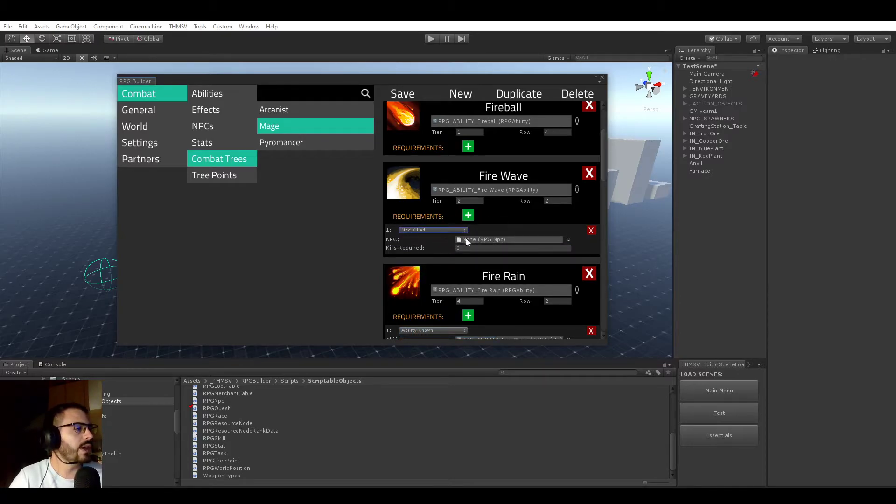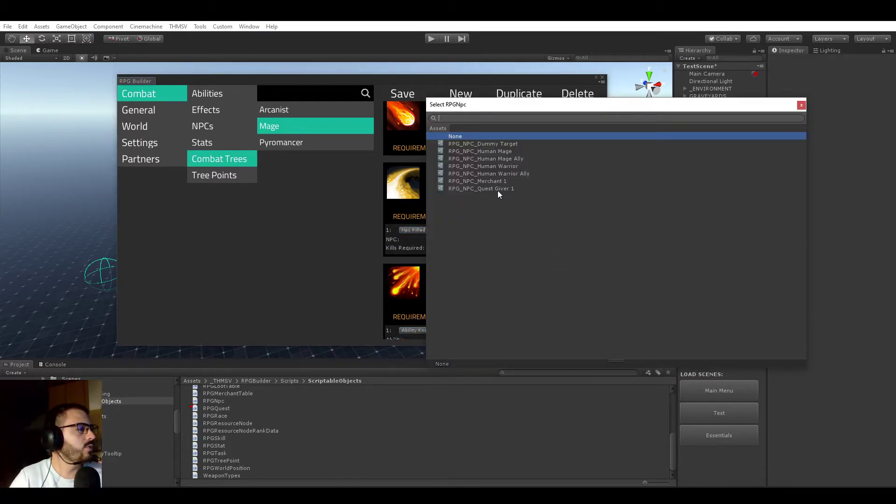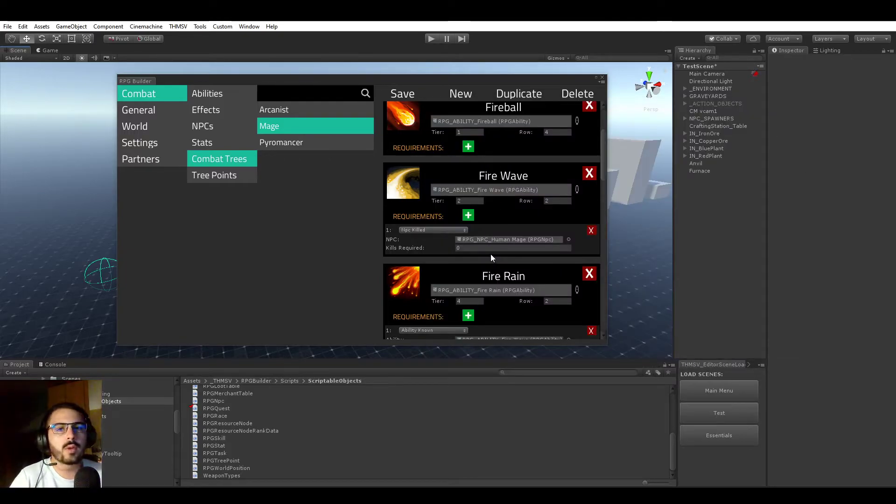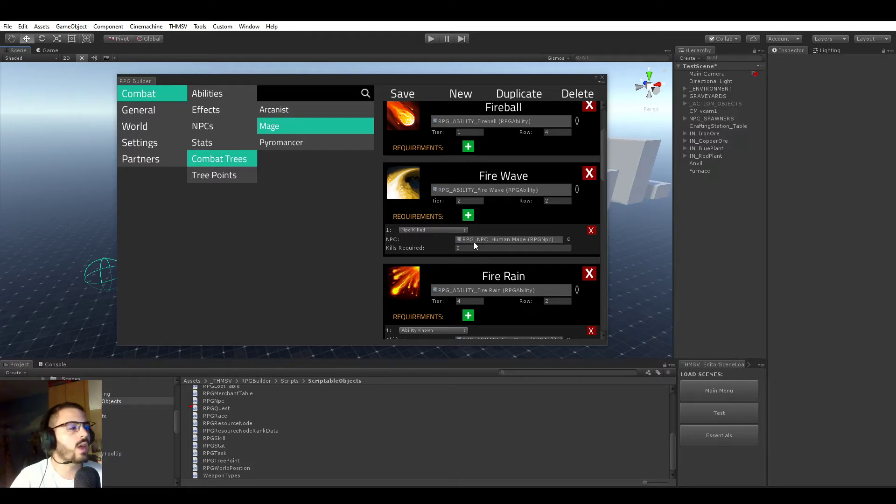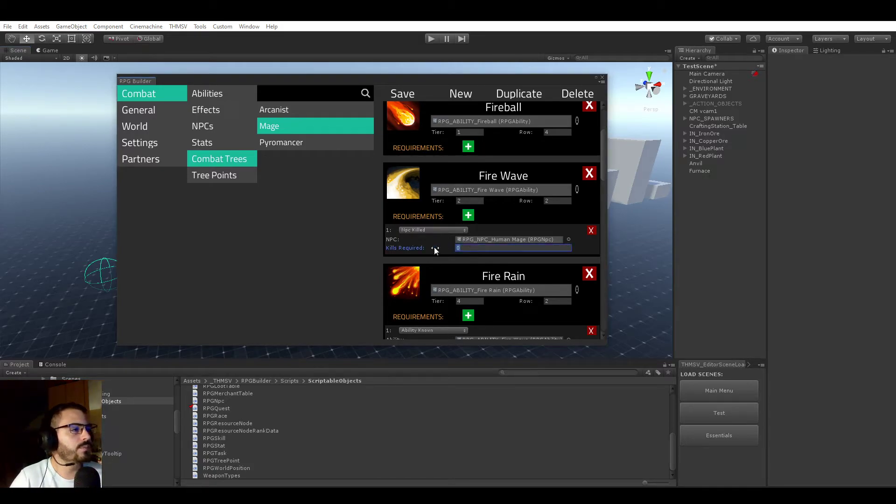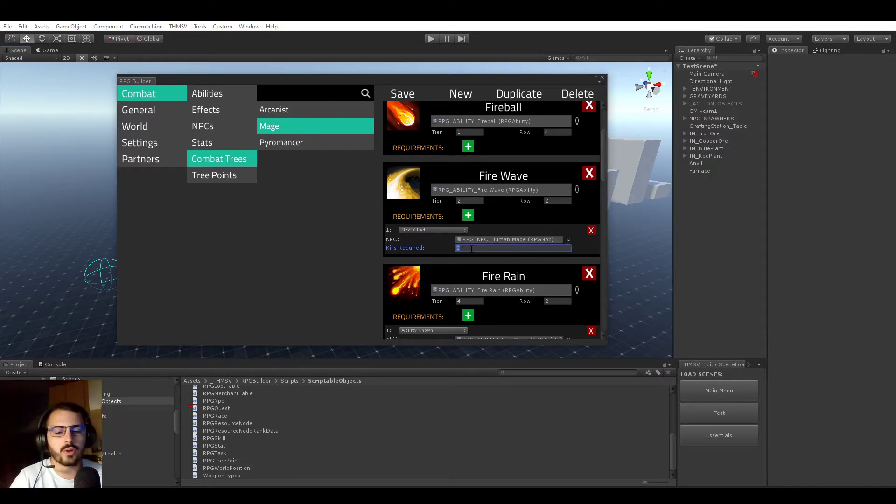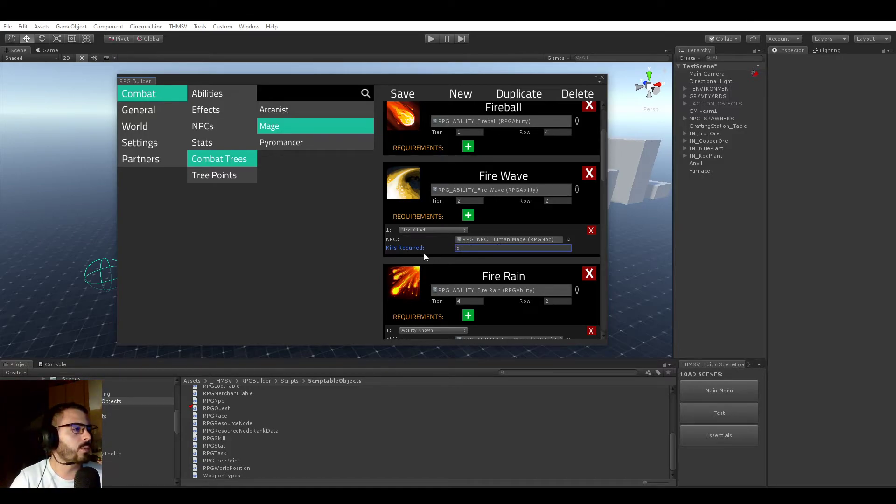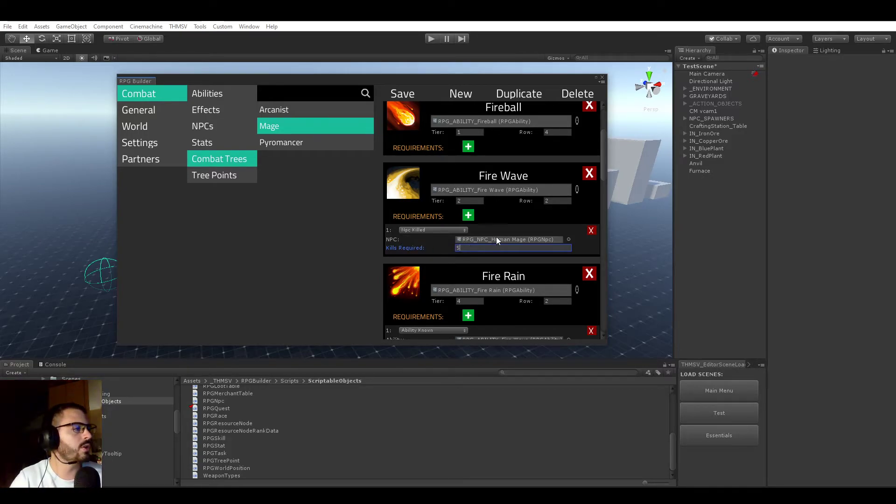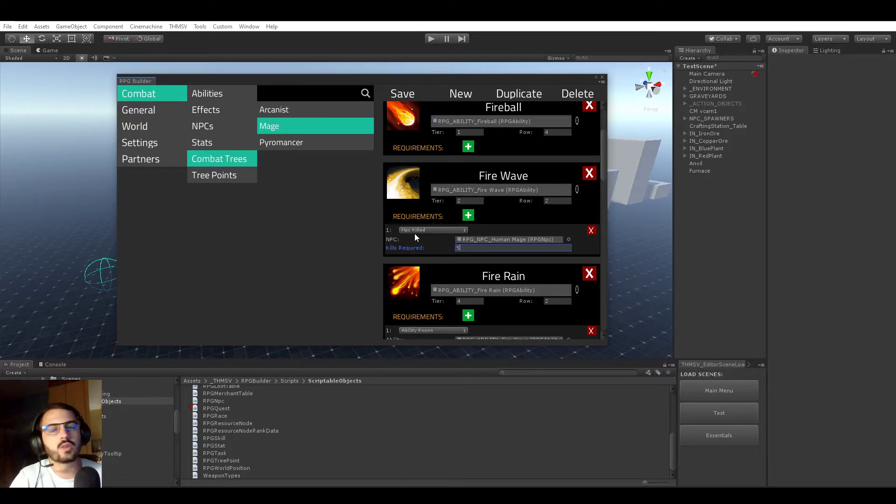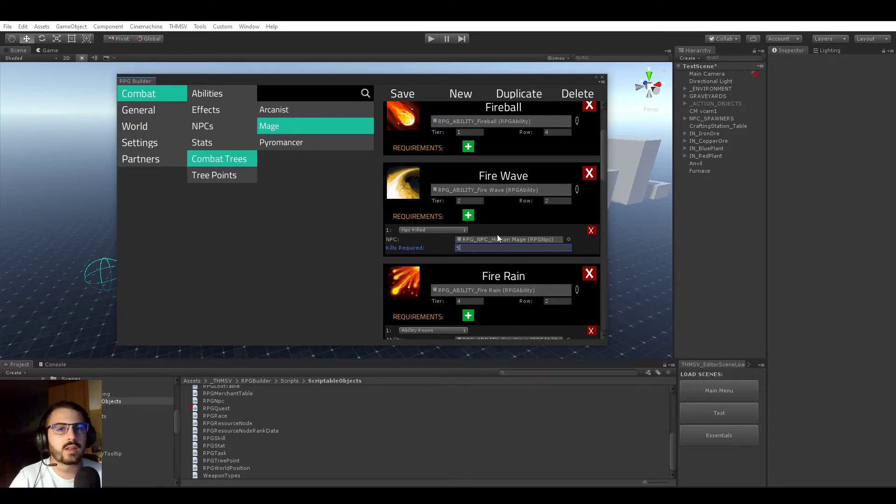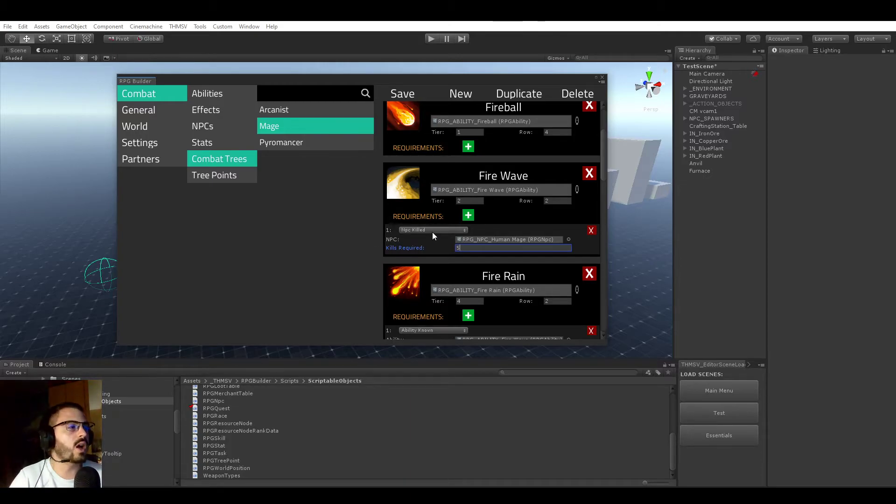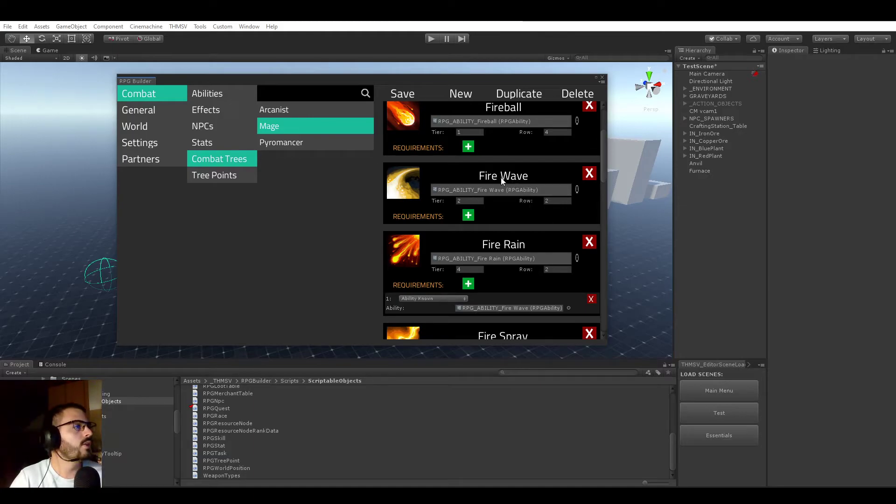The last one is NPC killed. In this case, you could require the human mage, which is either like a mob, or maybe you could even require a boss in the game to be killed. And then you can require how many times this NPC should be killed. For example, to unlock this ability, we could require to kill five human mages first. Very cool. In my opinion, this requirement system is really opening up to many possibilities on how you design your game. I'm super happy about how it turned out.